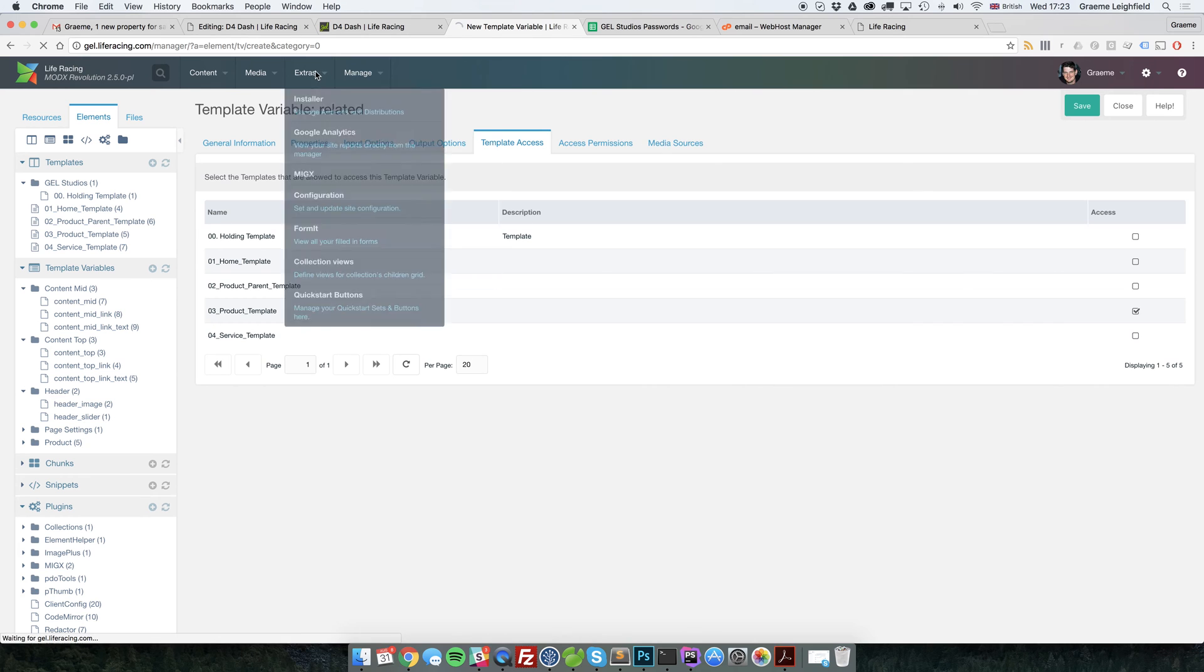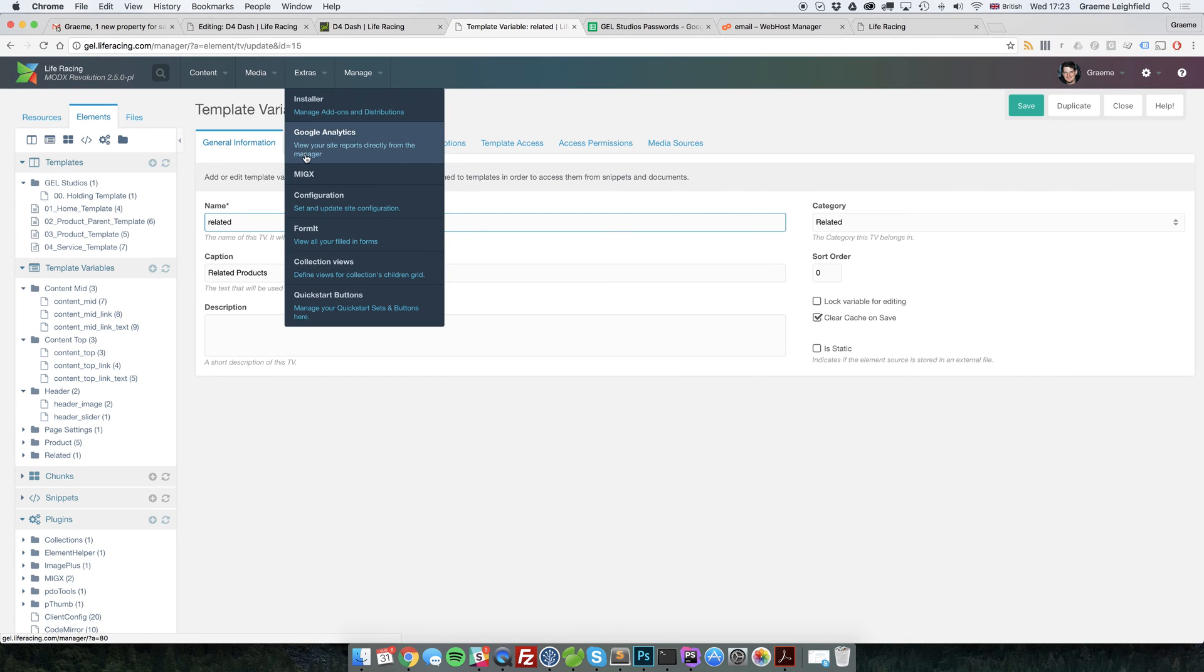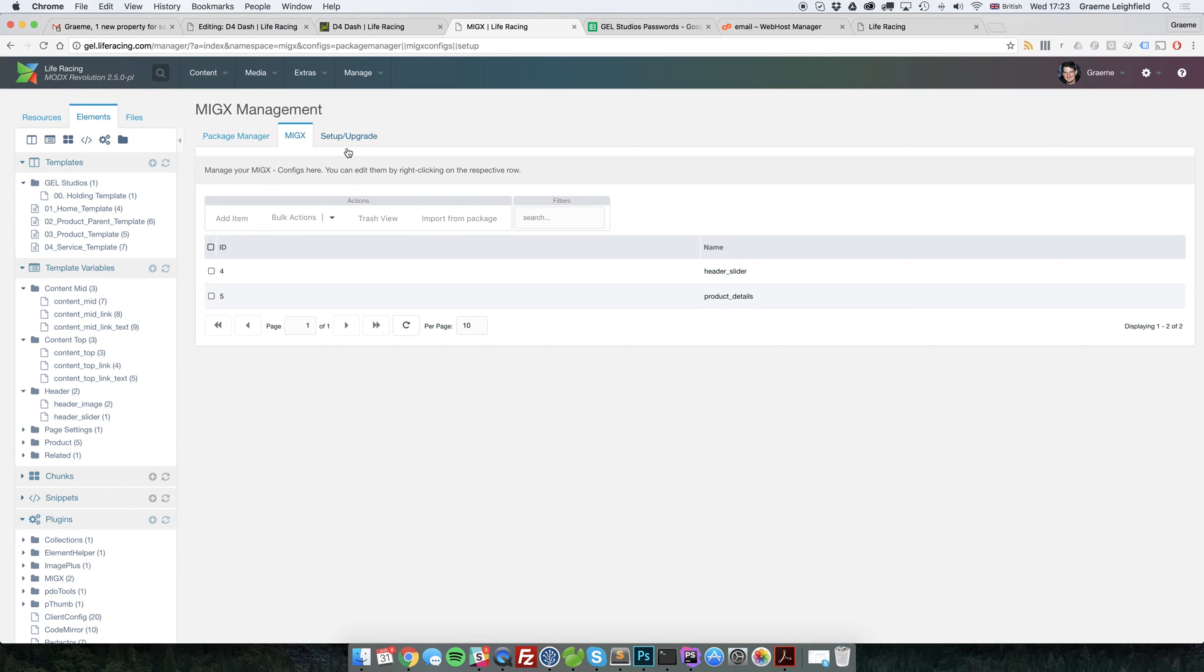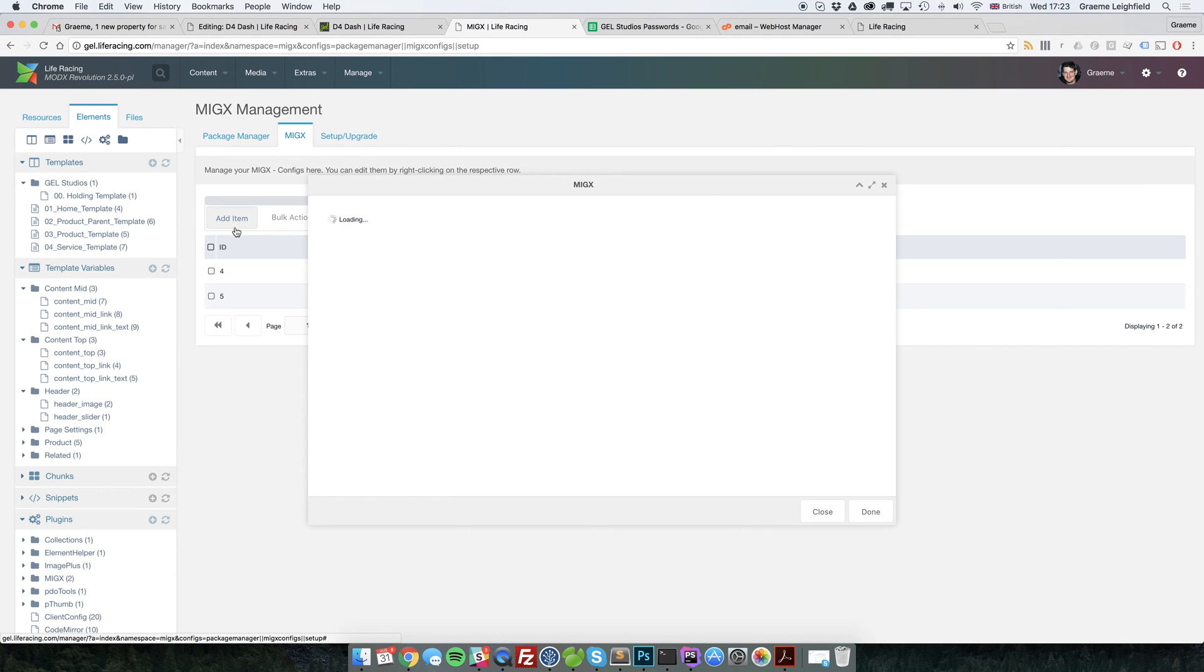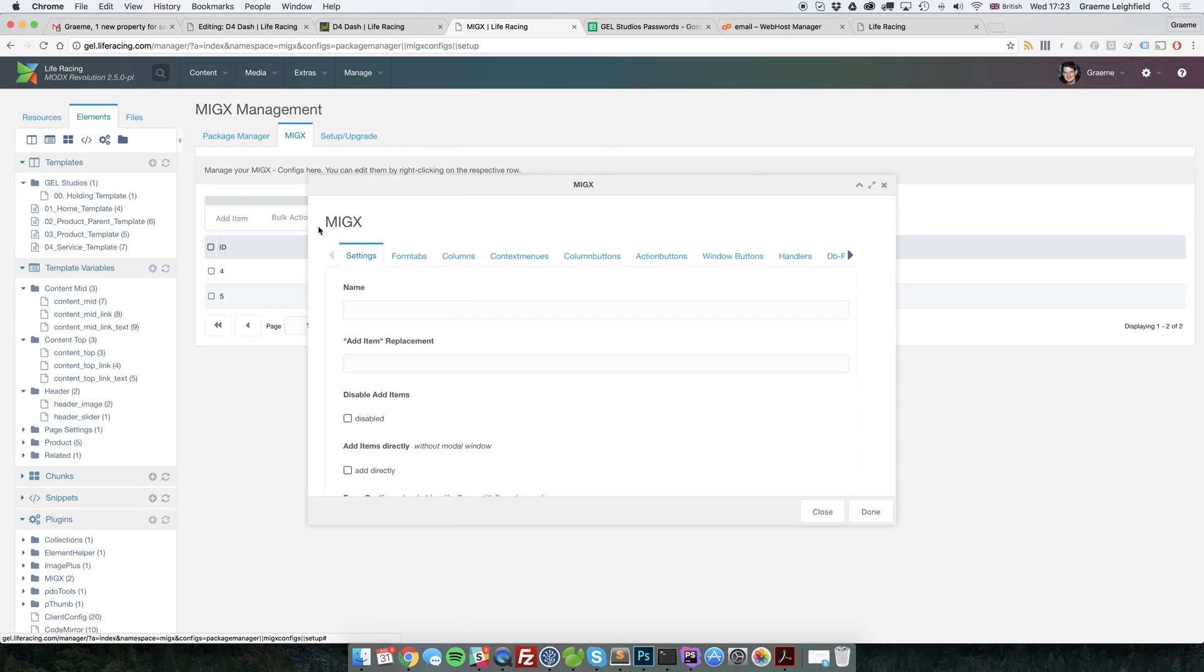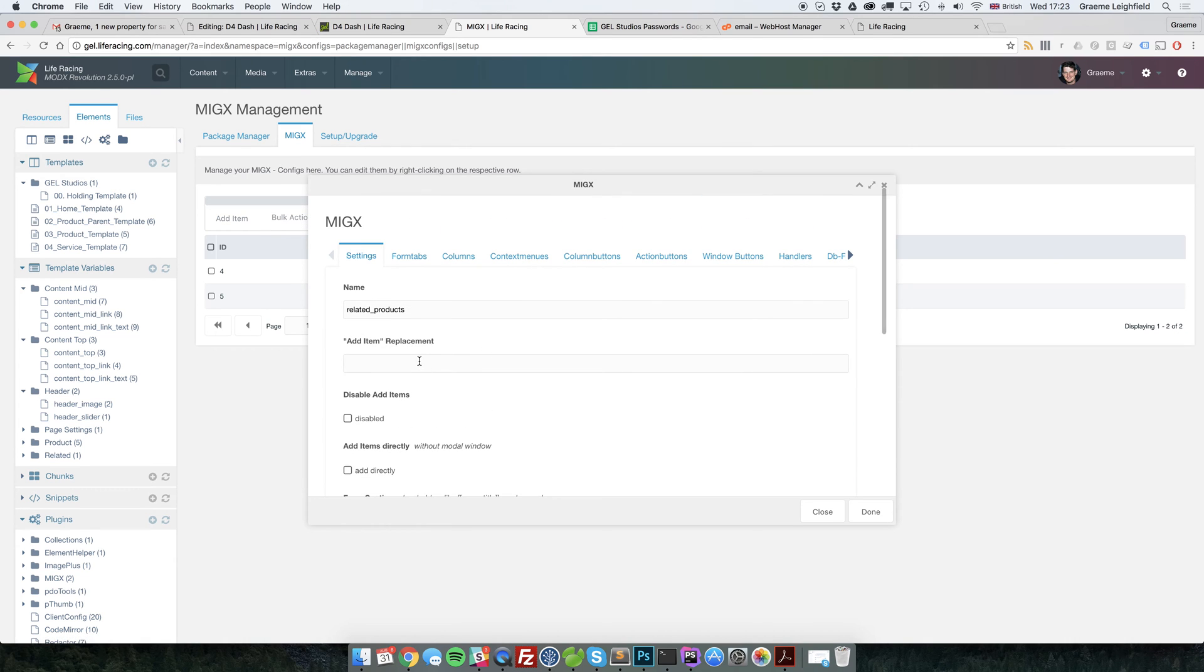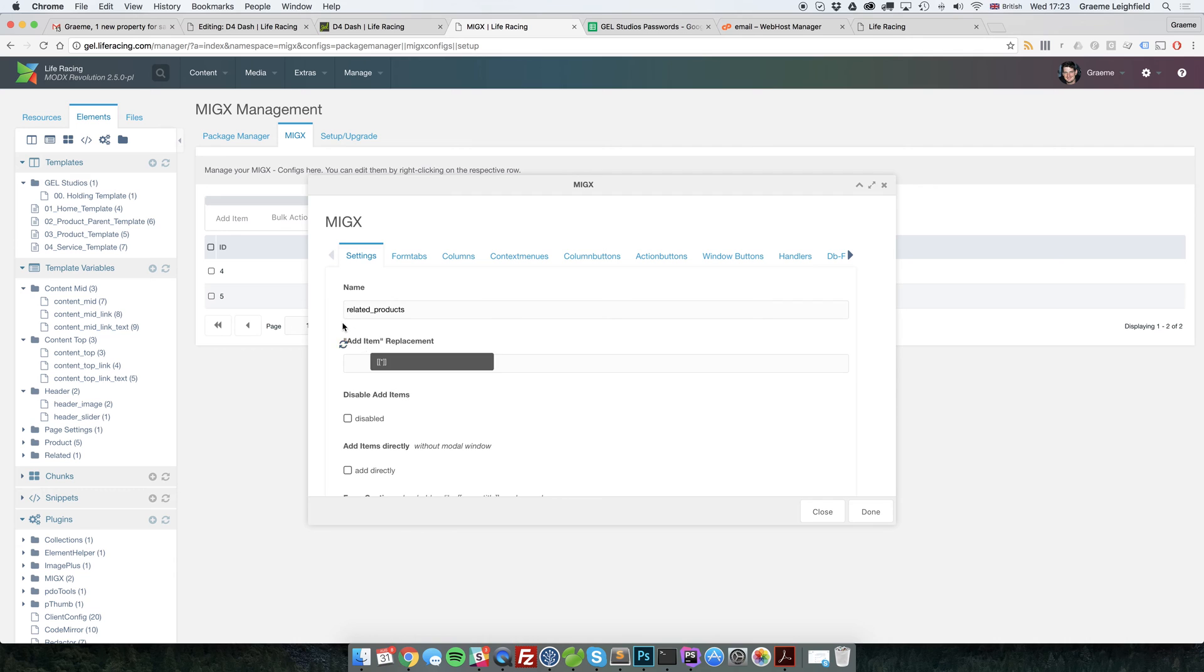So over to MIGX now. All we simply do is click on the MIGX at the top and click add item. By putting in the name in there and there, we're binding that to the template variable. So whatever we configure here will get bound to that template variable and then passed through into the template. So it allows us to do things a lot easier.